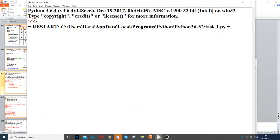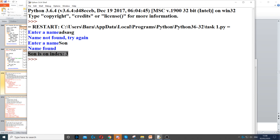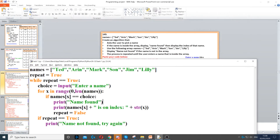Now if I check again — I type random things — it will say 'name not found'. If I type one of the names in there, it will say 'name found' and that name is on index 3, which is correct because he is on index 3. We start from index 0.